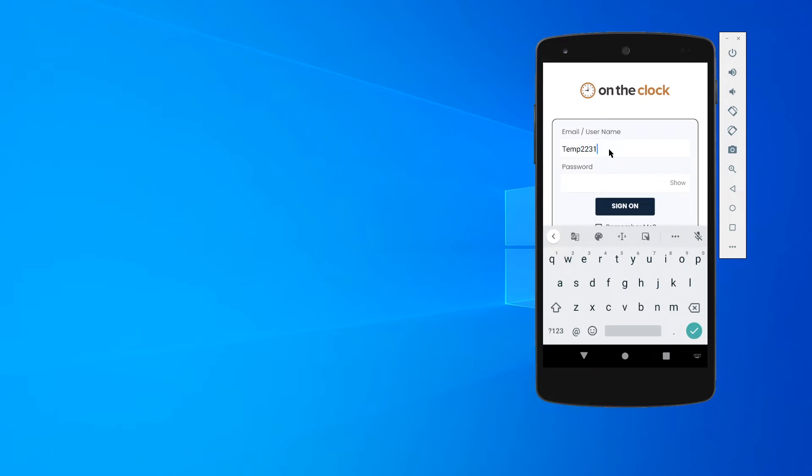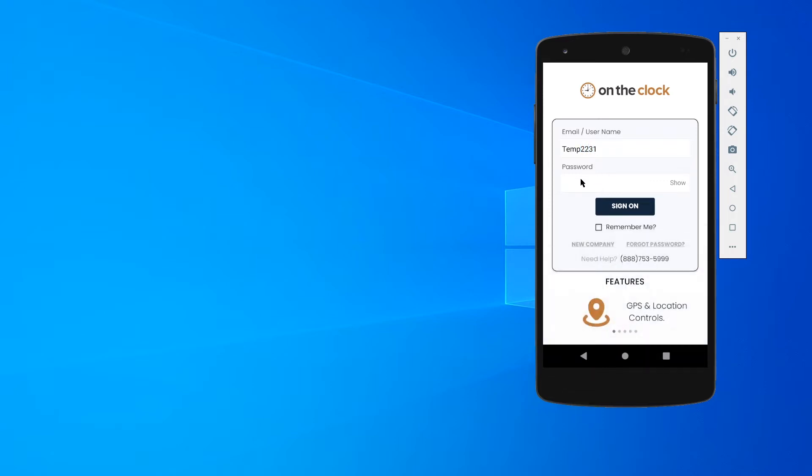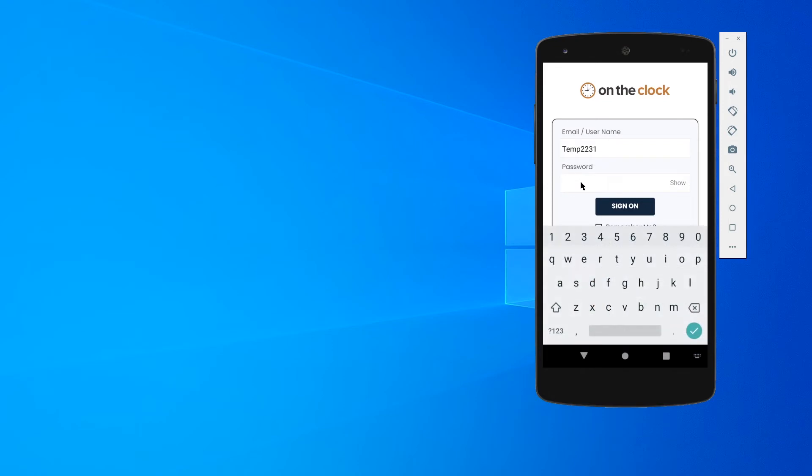I'm going to go ahead and log in. You would want to download our app from your Google Play Store or your App Store. It's OnTheClock, all one word. There is no charge to download.